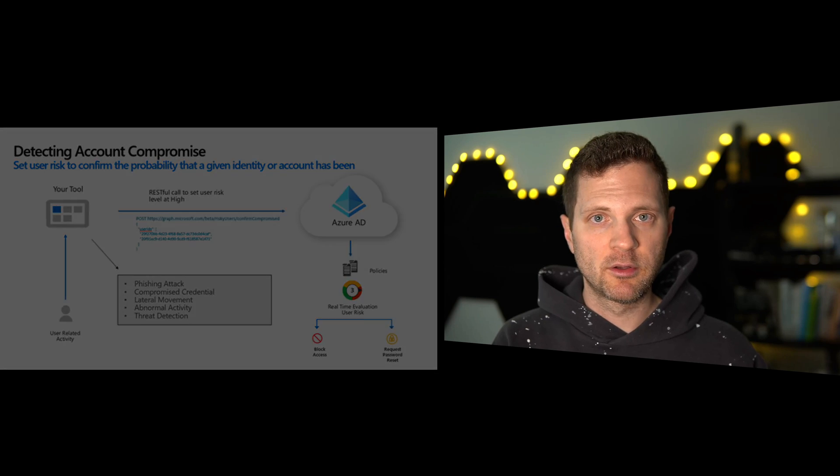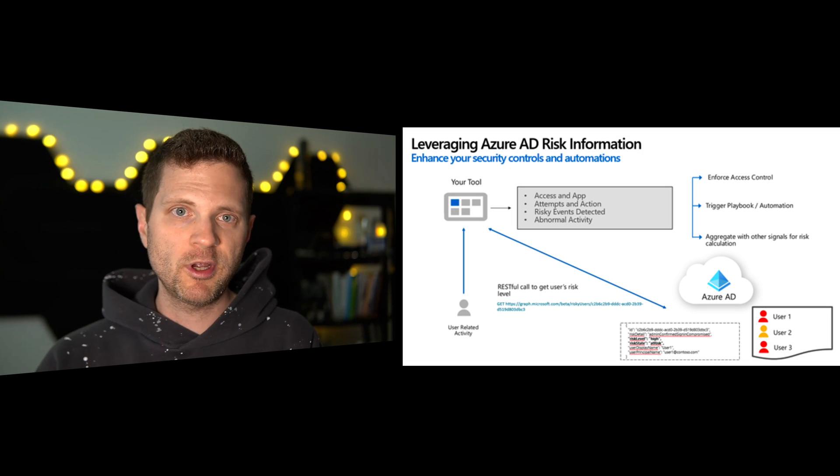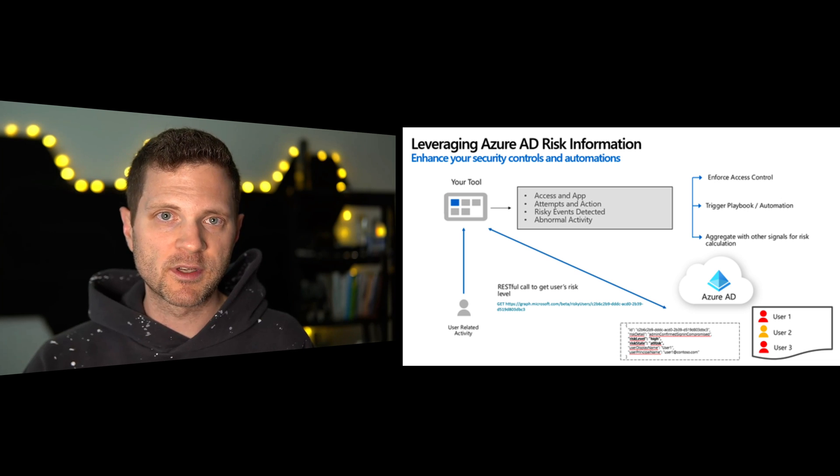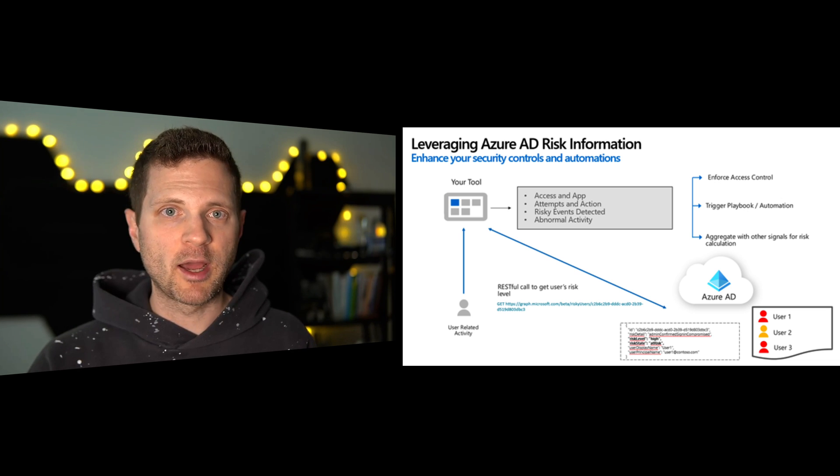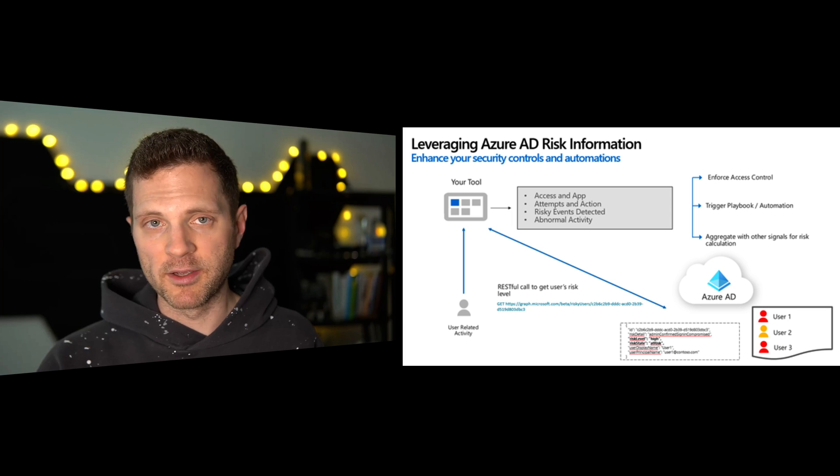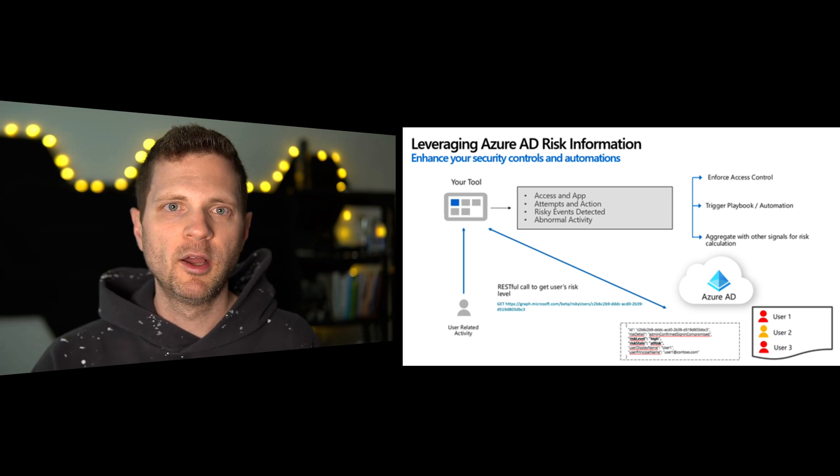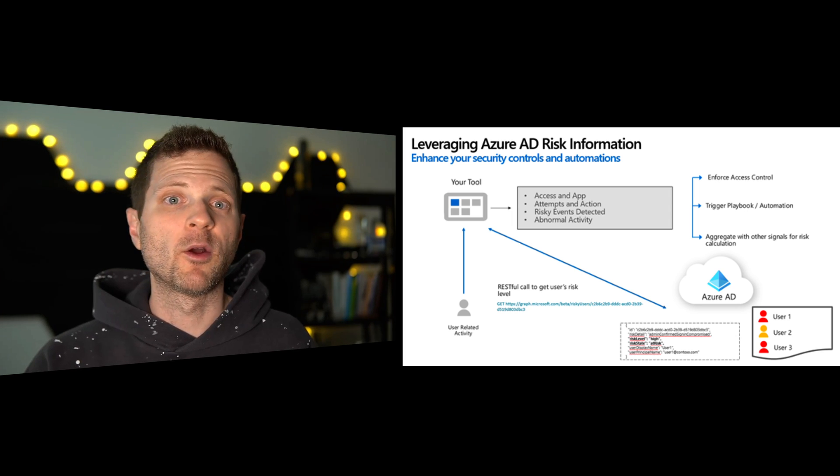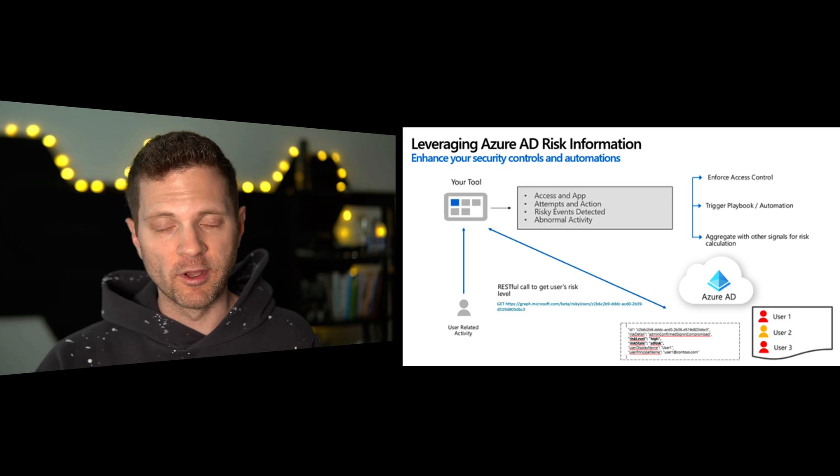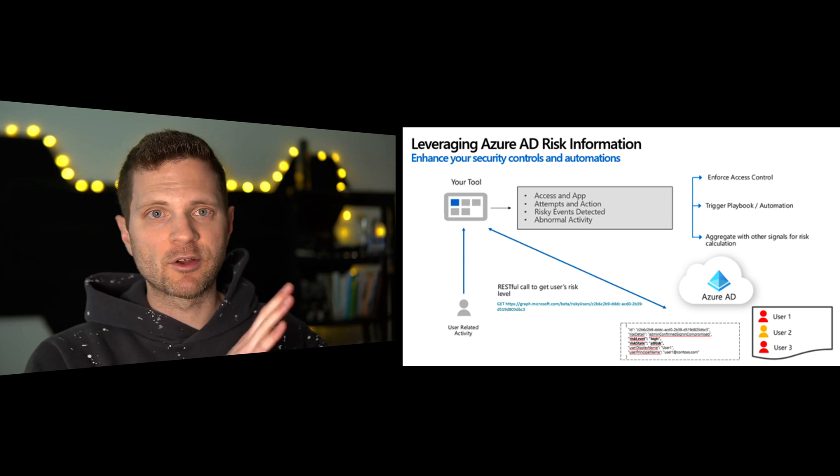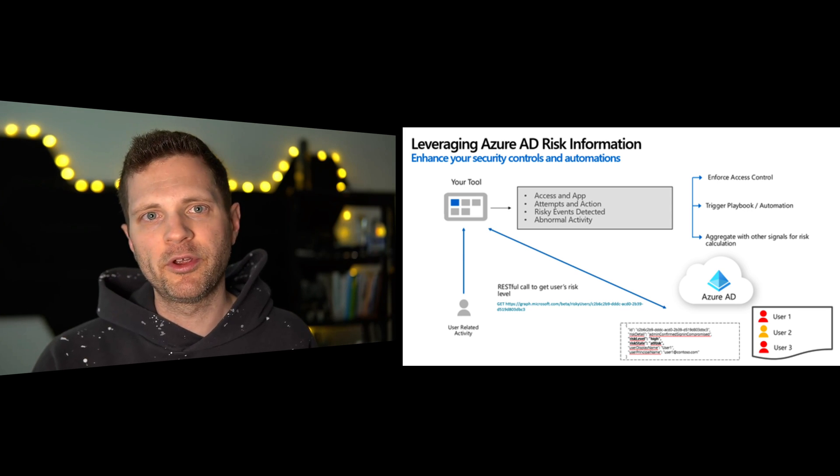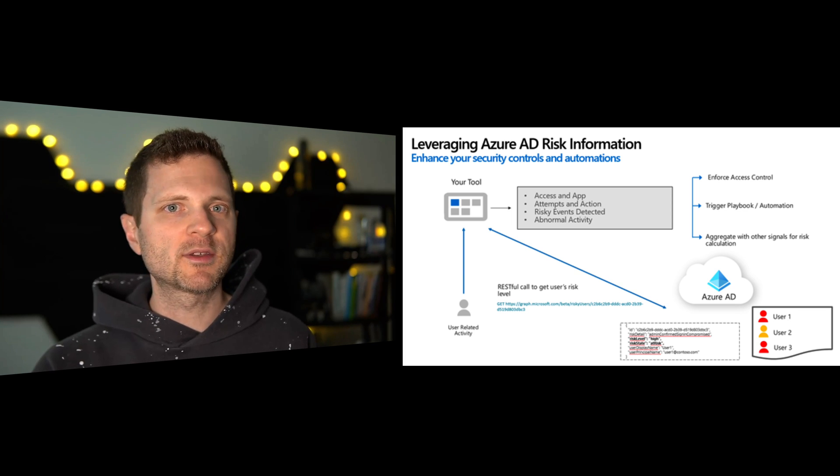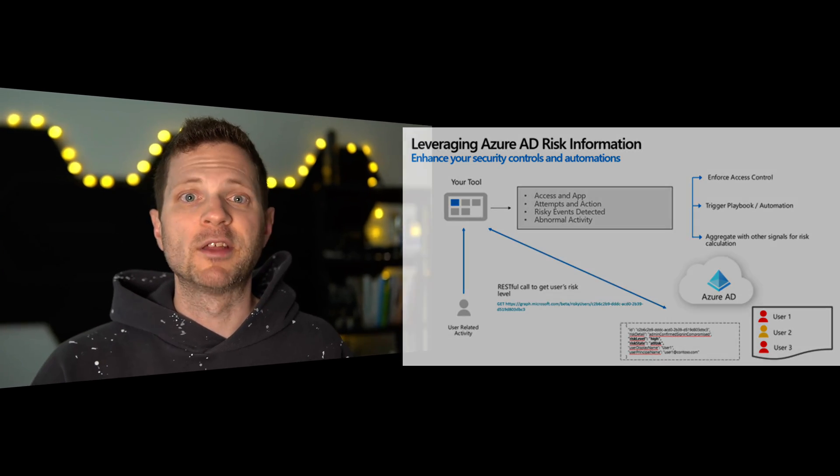Now if you use that risky user API, remember we did that GET command and we can retrieve the details of that risky user. And then within my own application, maybe I'm an ISV or an automation playbook, I can then do whatever I want with that information once I retrieve it. So I can go run commands downstream somewhere. Again, the possibilities are endless and that's what makes this so cool and so inspirational.